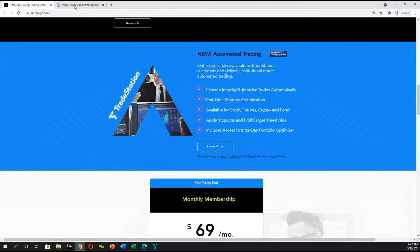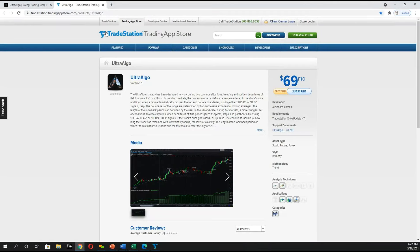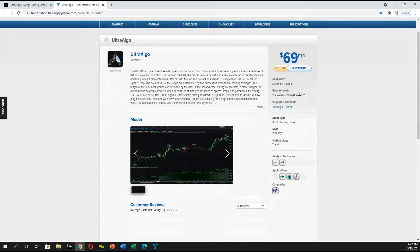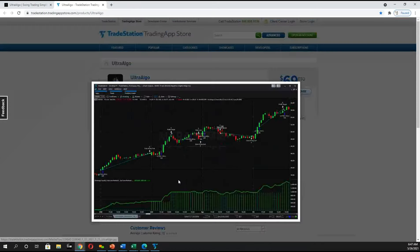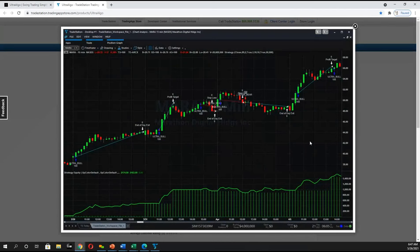Just click on 'Learn More' and you will be sent to the TradeStation App Store, where you can actually subscribe directly within their interface. It gives you some background around the script and you can also see an example of how it performed. This was particularly on MARA, and you can see the results and the performance on the bottom of the screen.